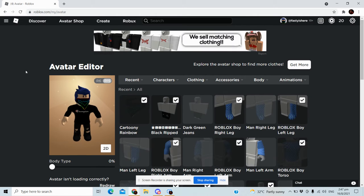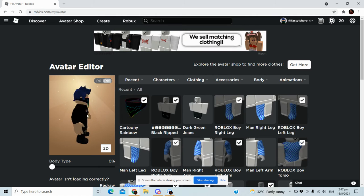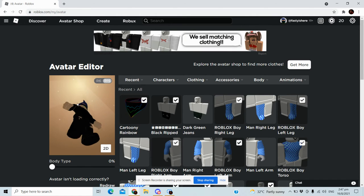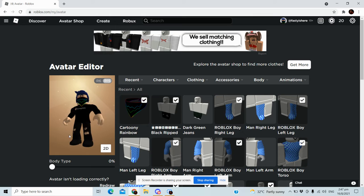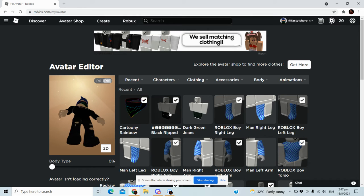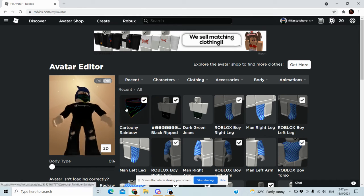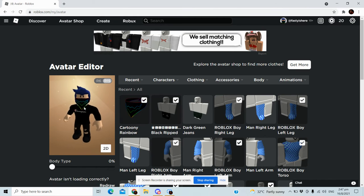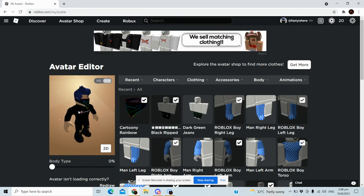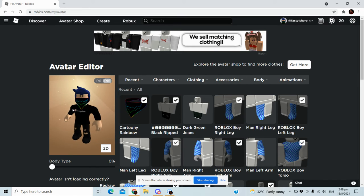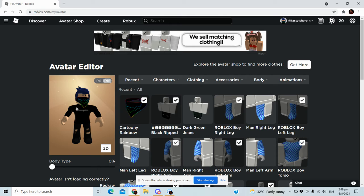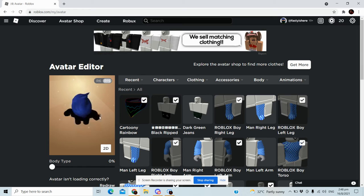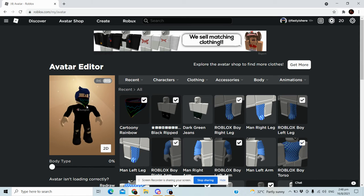Look, I bought a Champion hoodie and ripped jeans limited edition. The most expensive thing I bought is this cartoony rainbow bandana or mask, whatever it is. This is nice.